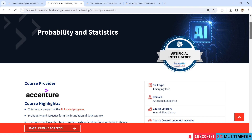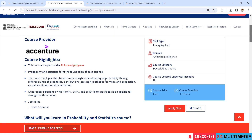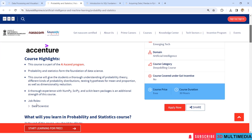Let's go to the next course: Probability and Statistics. This course is aligned for those who want to make their career in Data Science. The course price is free and the course duration is 30 hours.